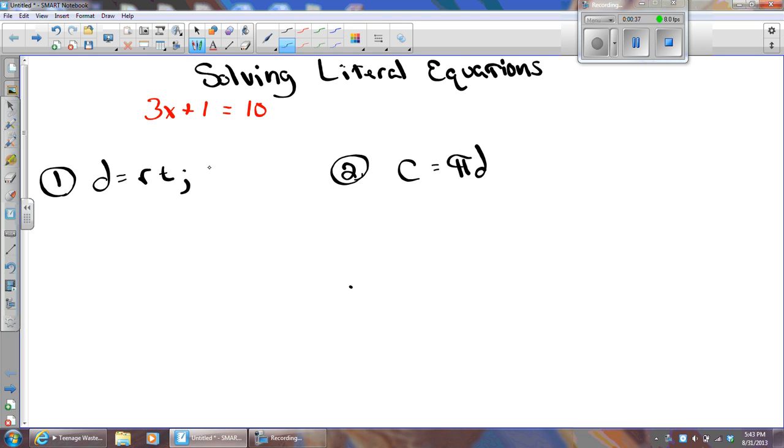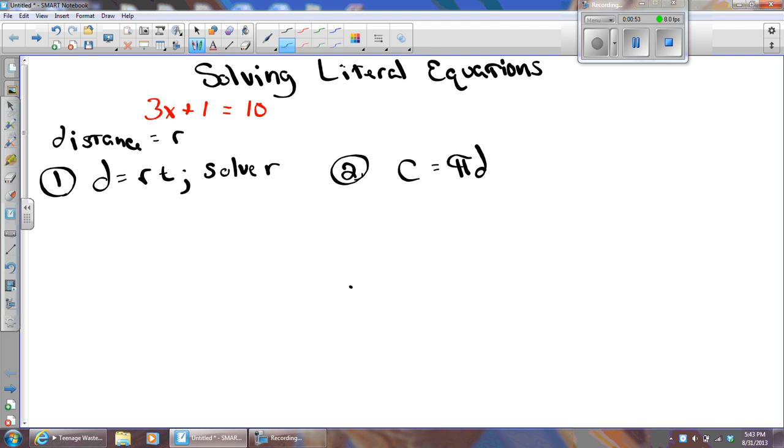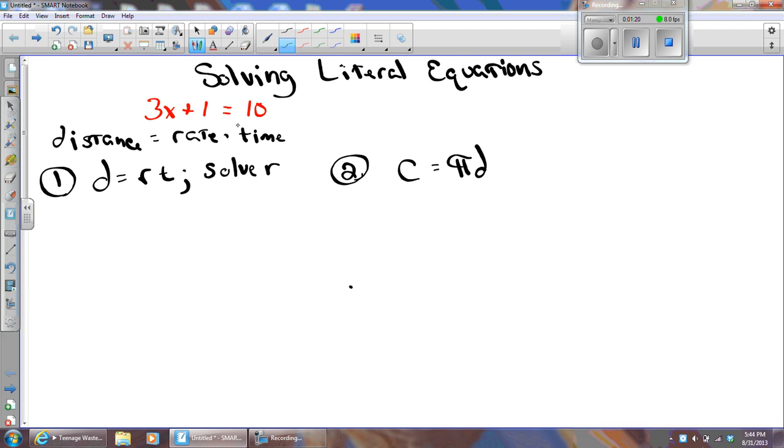And problem number one, I'm going to ask you to solve for R. It says D equals RT. You should recognize that. If you don't, you certainly will by the end of your 8th grade year. It's a very famous formula. Distance equals the rate times the time. For example, if you are driving at 60 miles an hour for 3 hours, what distance have you gone? Well, of course, 180 miles.